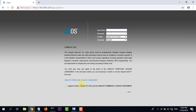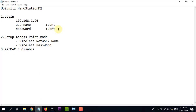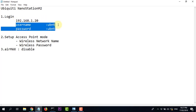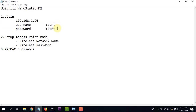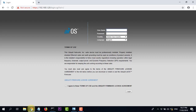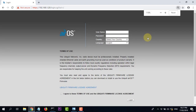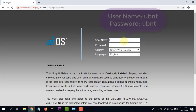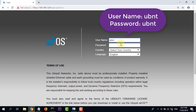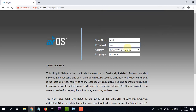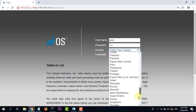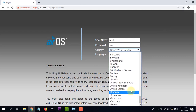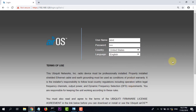Màn hình đăng nhập đã hiện ra. Đây là địa chỉ, còn đây là ô username và password. Cả hai đều giống nhau là ubnt. Nhập ubnt vào username và ubnt vào password.